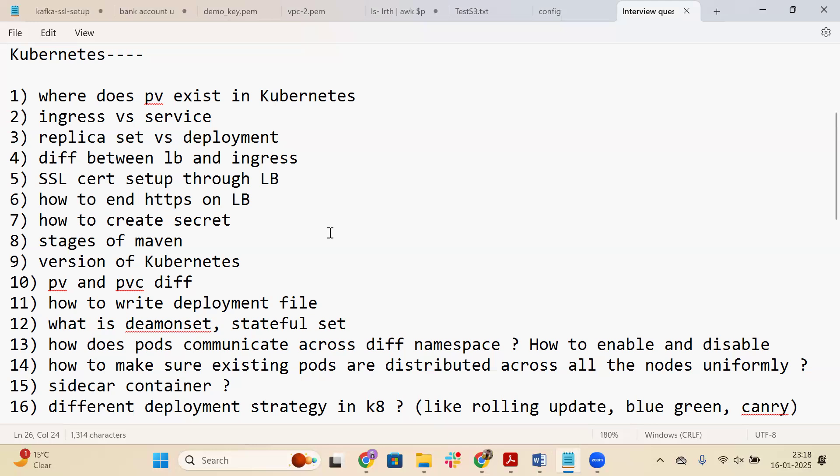There are also questions about stages of a deployment pipeline — test, build, deploy, package, and other stages. Interviewers may also ask which version of Kubernetes you have used, such as 1.24 or 1.27. Question ten is: what is the difference between PV and PVC? PV exists at the cluster level, while PVC is within a namespace and can be associated directly with a pod. Based on the PVC configuration, a new PV can be created or an existing PV can be utilized.